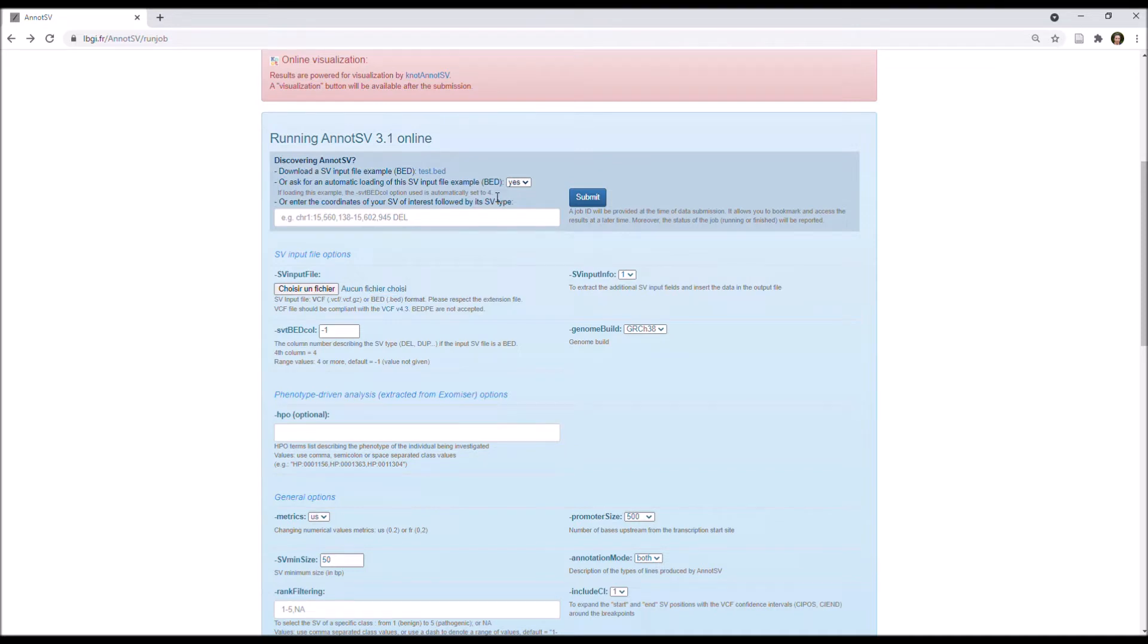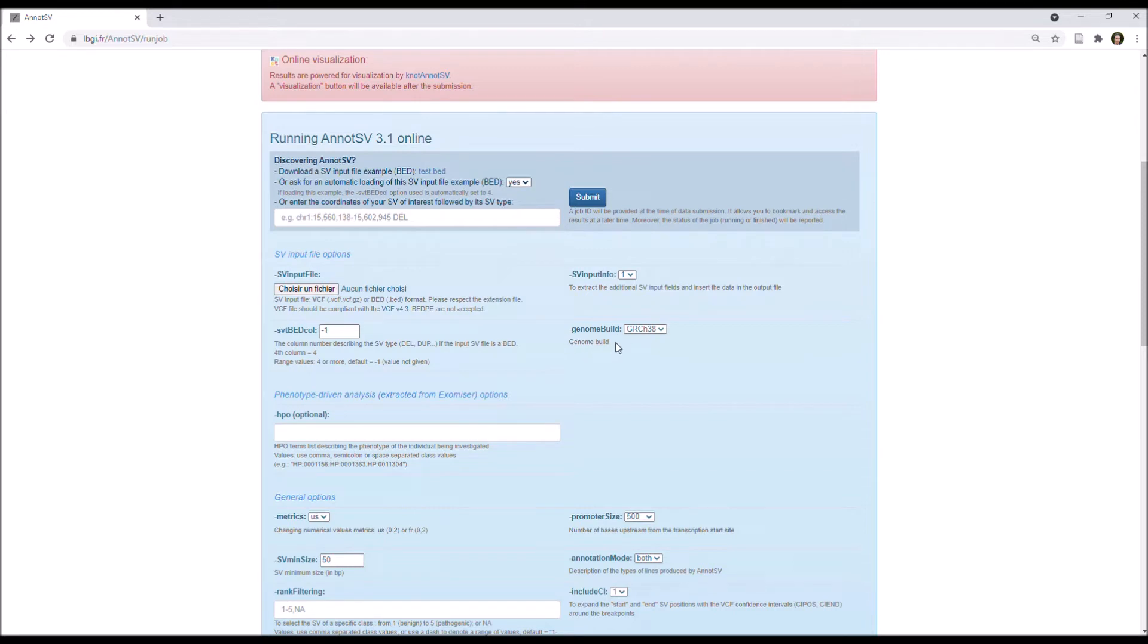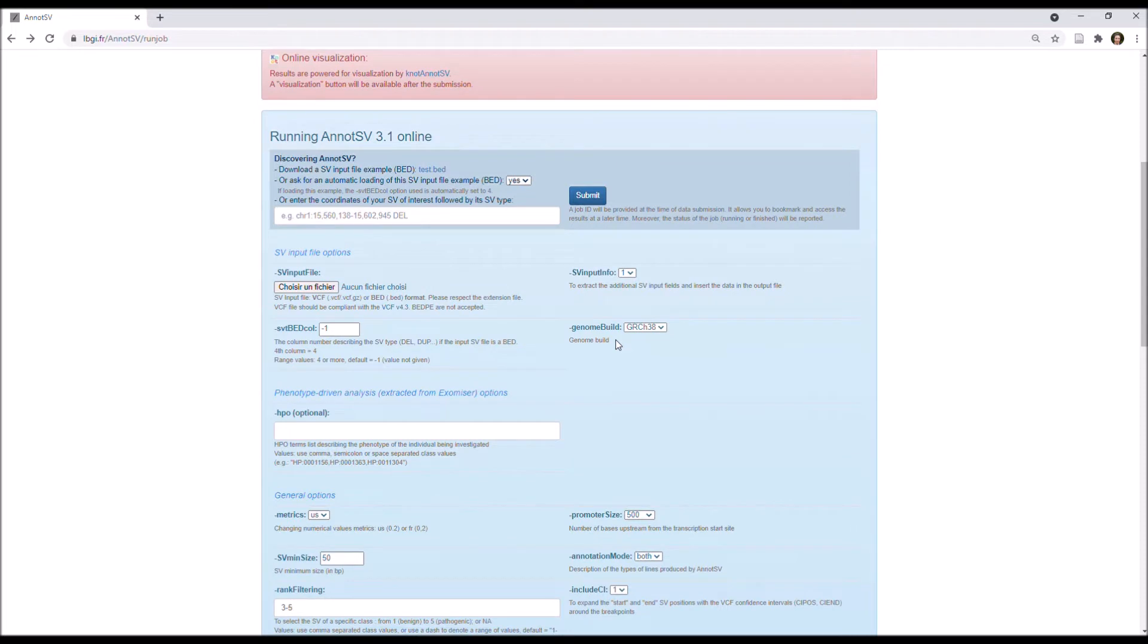As you can see, there are few parameters to run your job, and in my opinion, three options are really important to check. First, you need to take care about the genome build option, and to be sure to choose the one used to align your data.